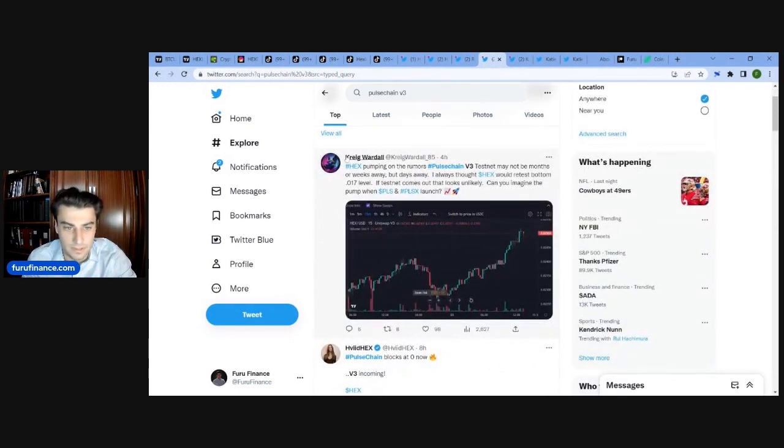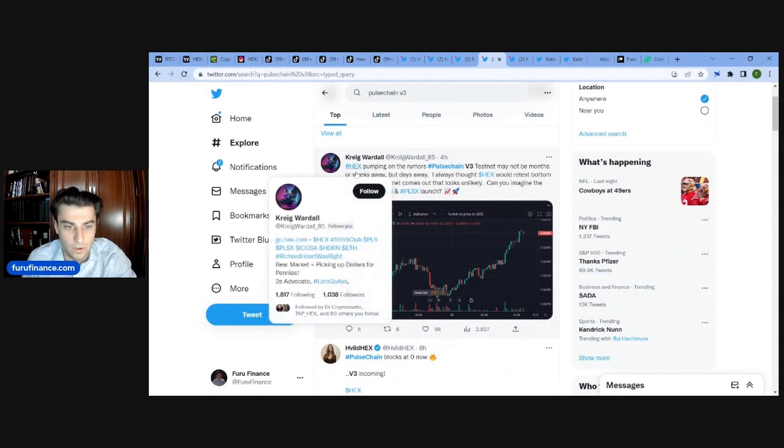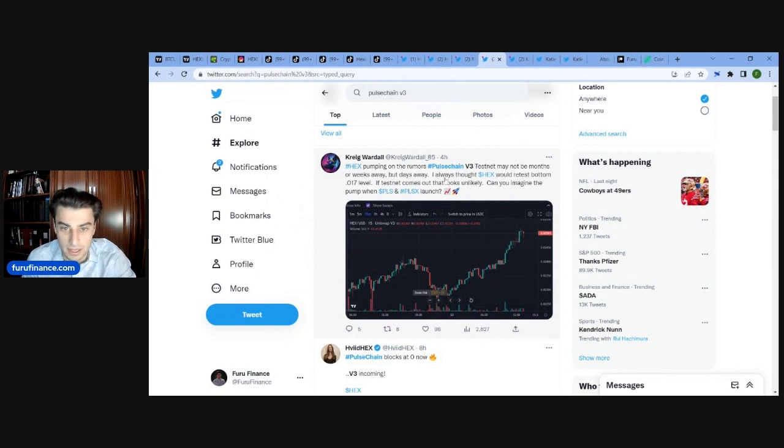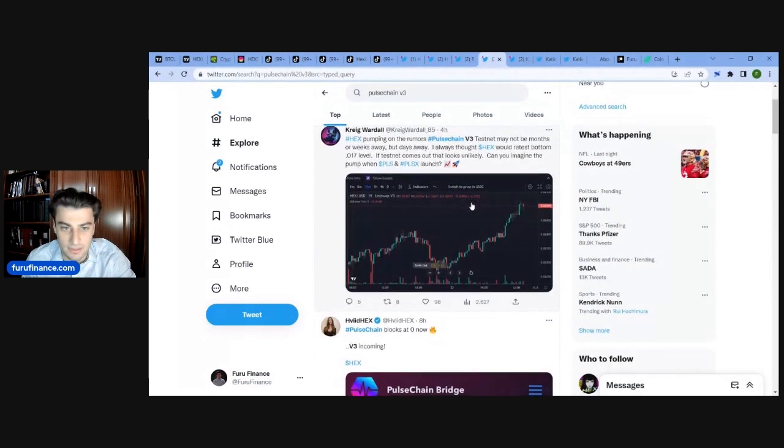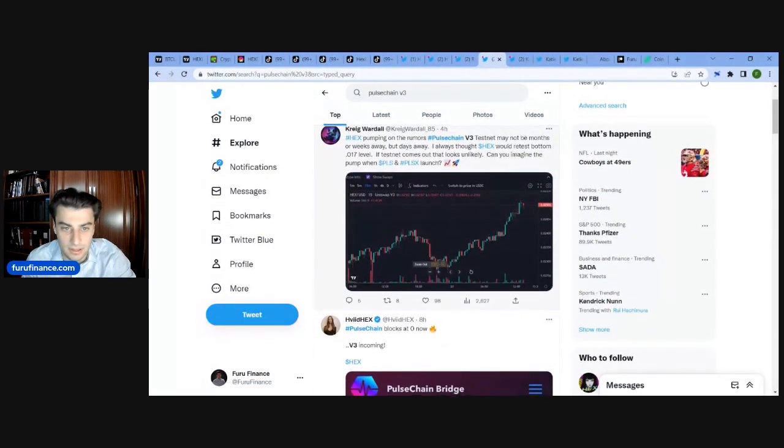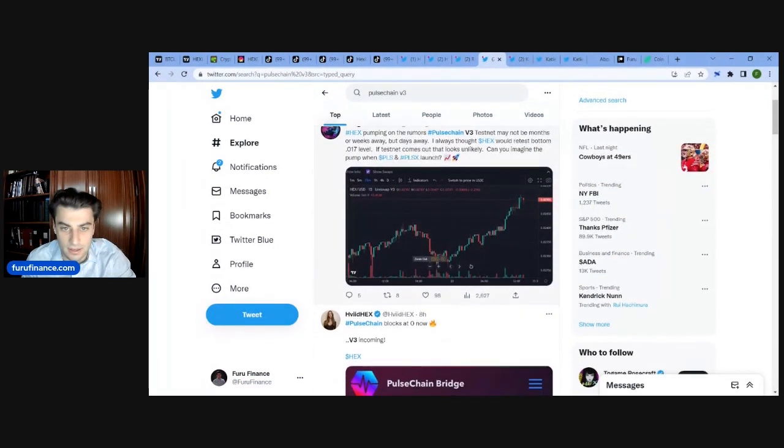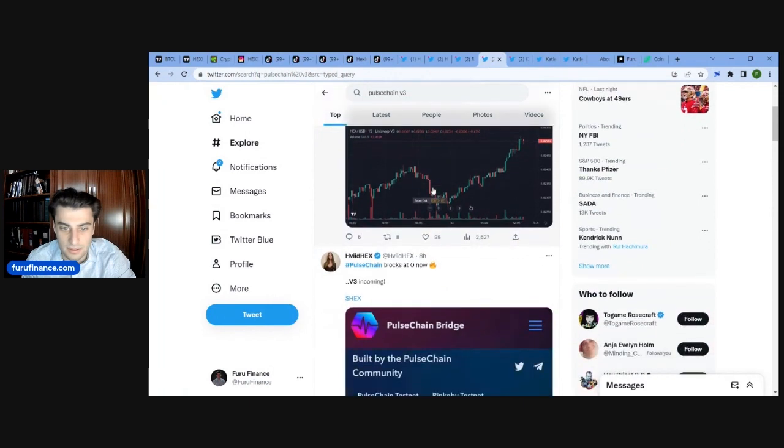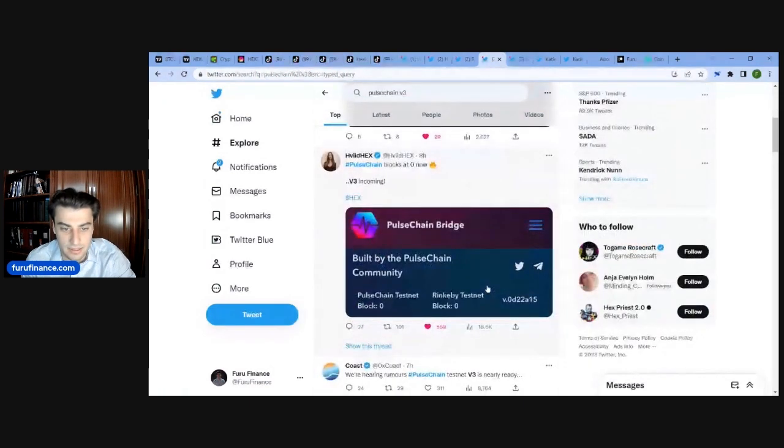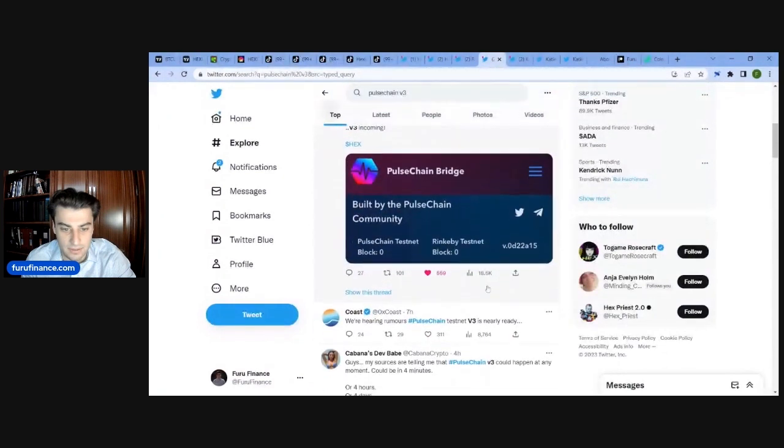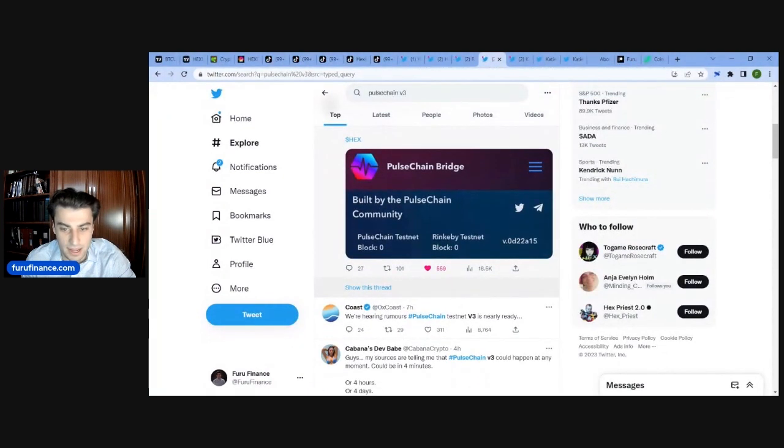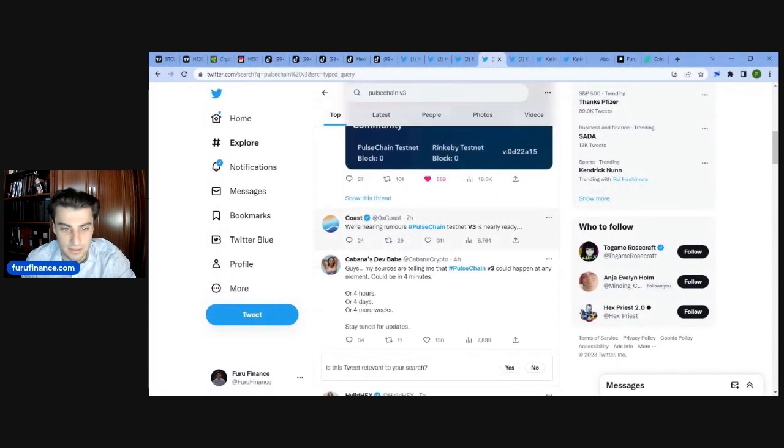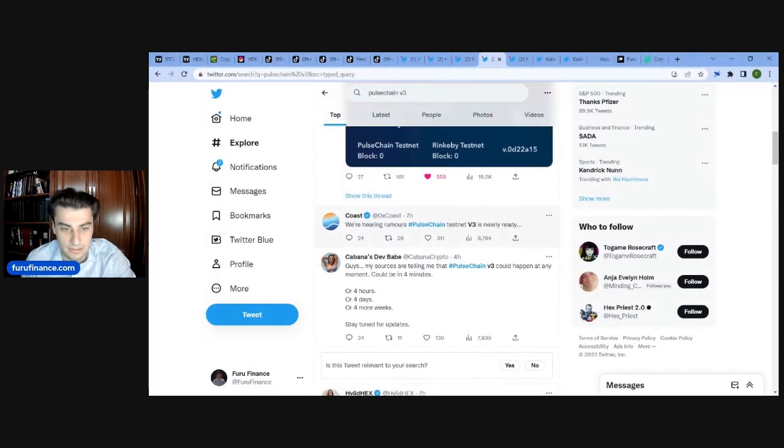This guy Craig Wardle says, Hex pumping on the rumors PulseChain V3 test net may not be months or weeks away, but days away. I thought Hex would retest bottom 0.17 level. If TestNet comes out, that looks unlikely. Can you imagine pump when Pulse and PulseX launch? So, it hasn't officially been announced, but if the block's at 0, doesn't that mean...